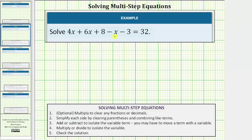This is a multi-step equation, so looking at our notes below, the first step is optional, which is to multiply to clear any fractions or decimals. We don't have any fractions or decimals, so we can skip step one.